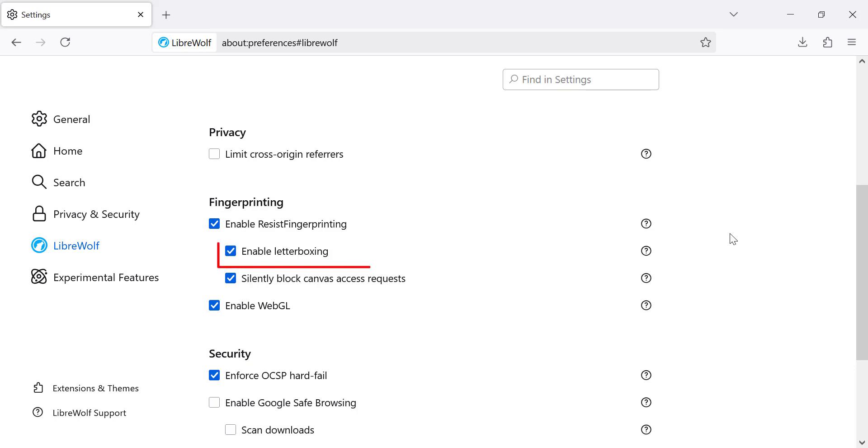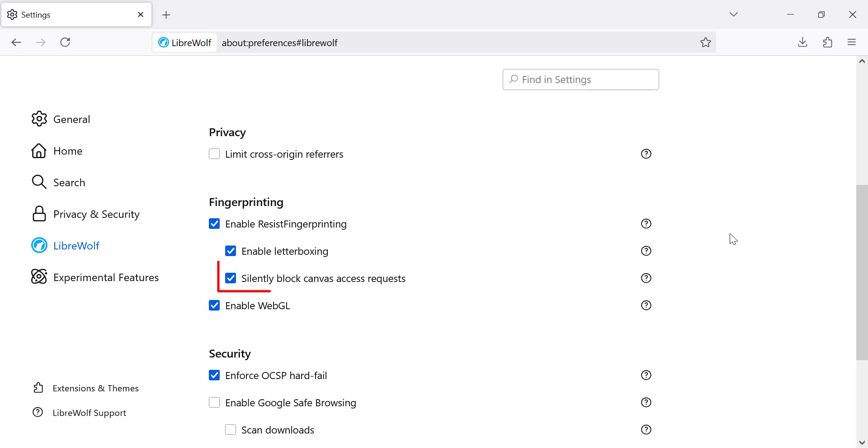Next, let's enable letterboxing. Letterboxing adds a black border around your browser window to make your screen size less unique. This reduces the chance of being tracked based on your window size. Finally,